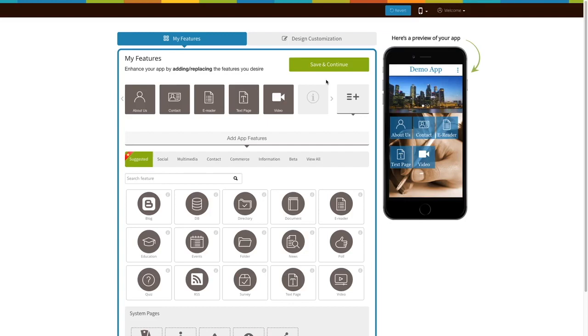Go to our no-code app-building platform. If you have already created an app, log into your account and go to the Manage and Edit page to add the Maps page to your app.